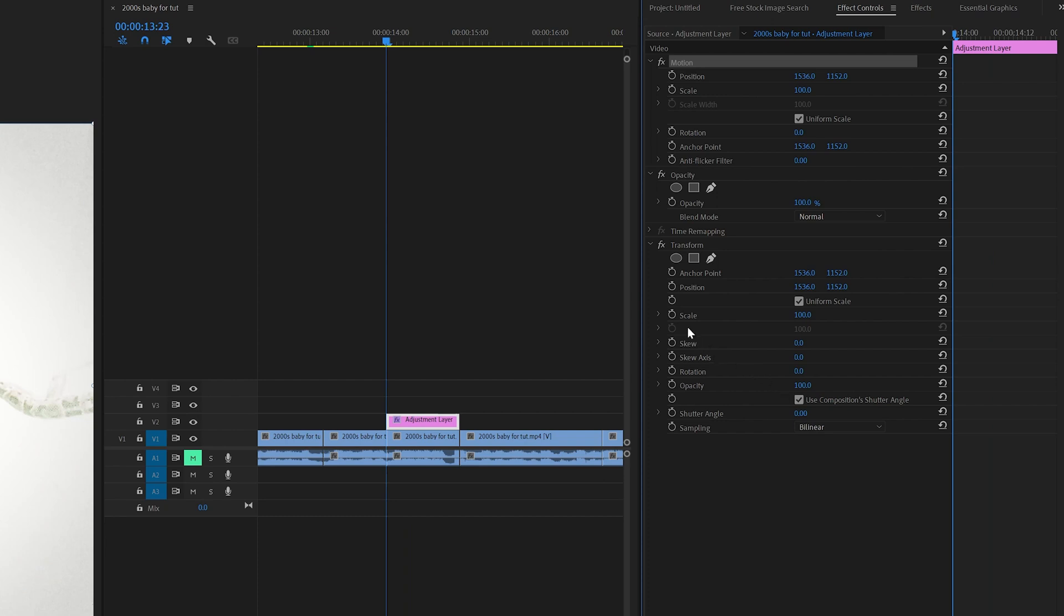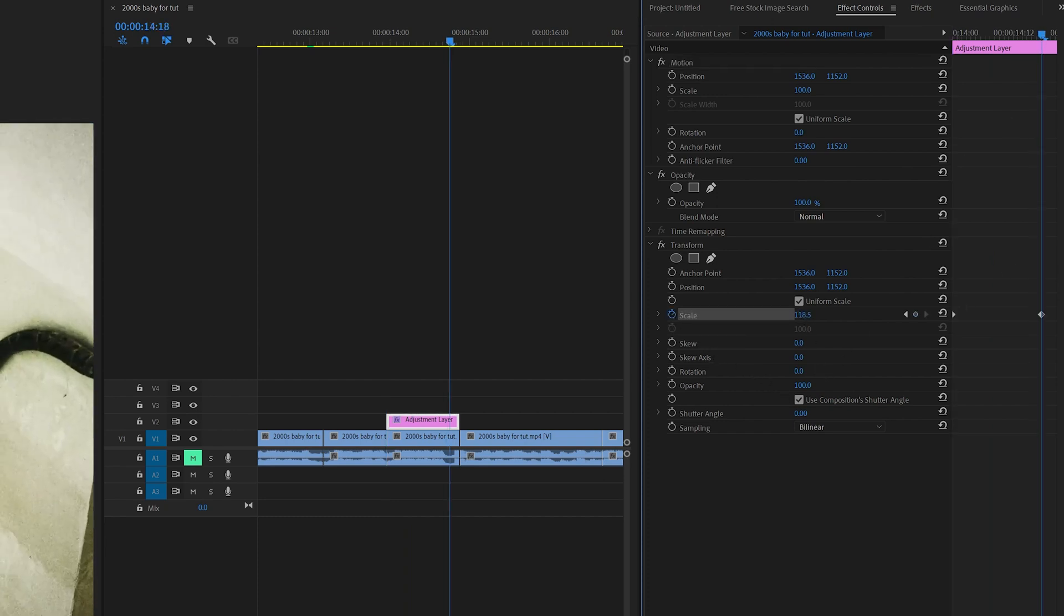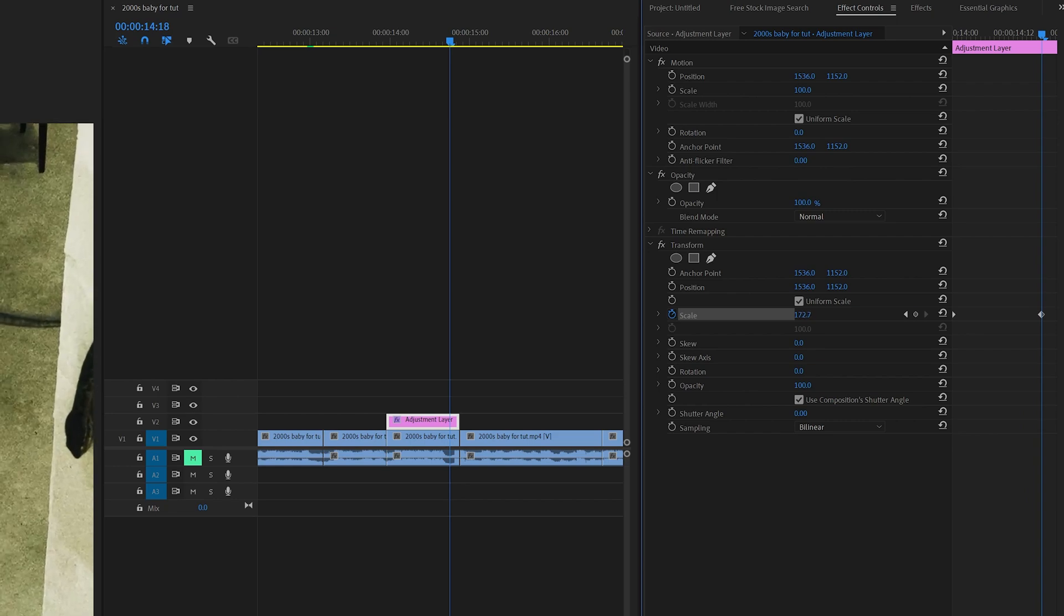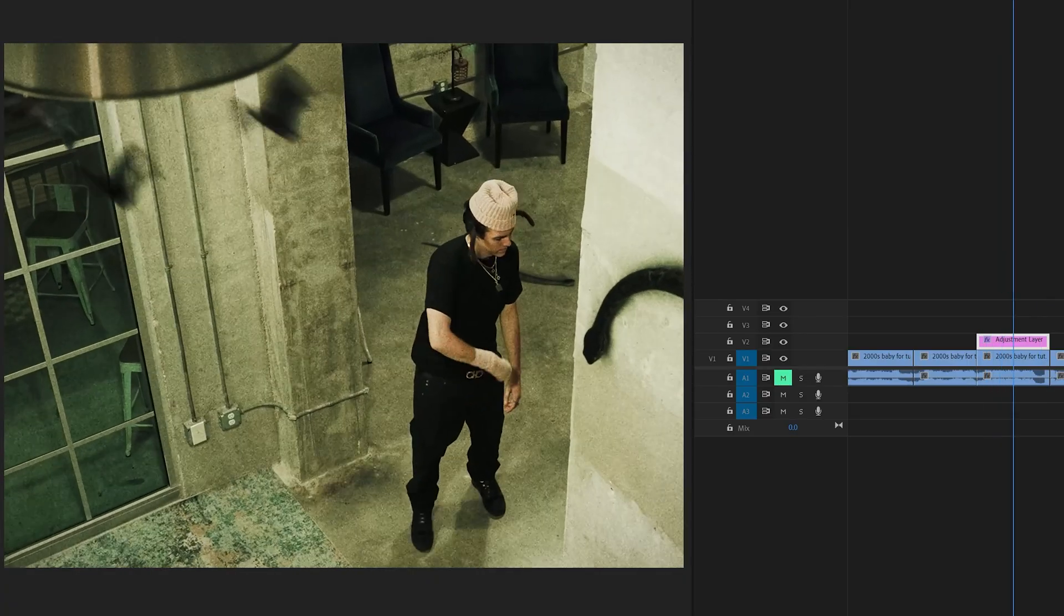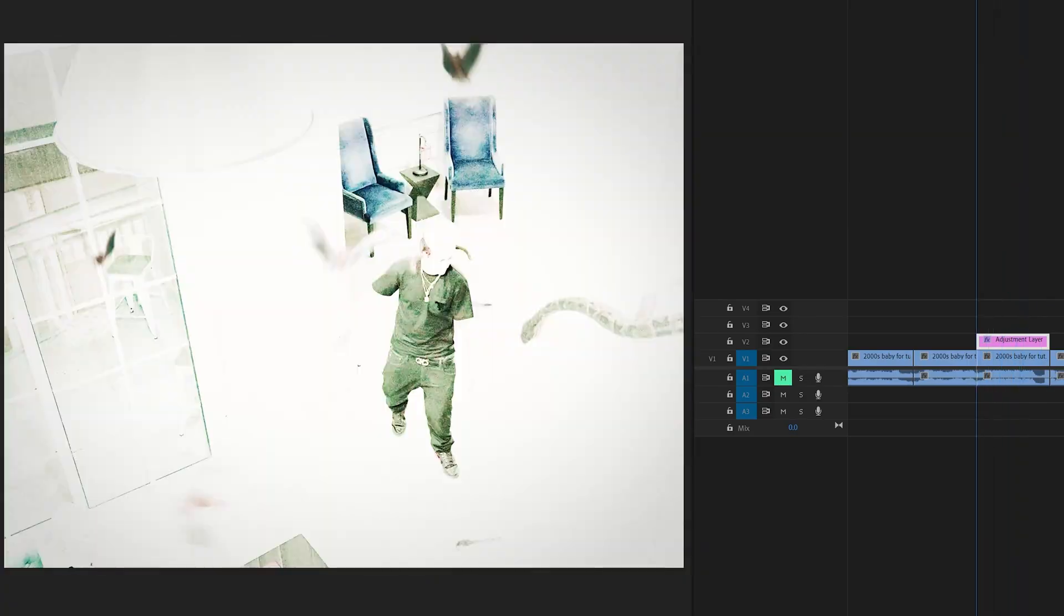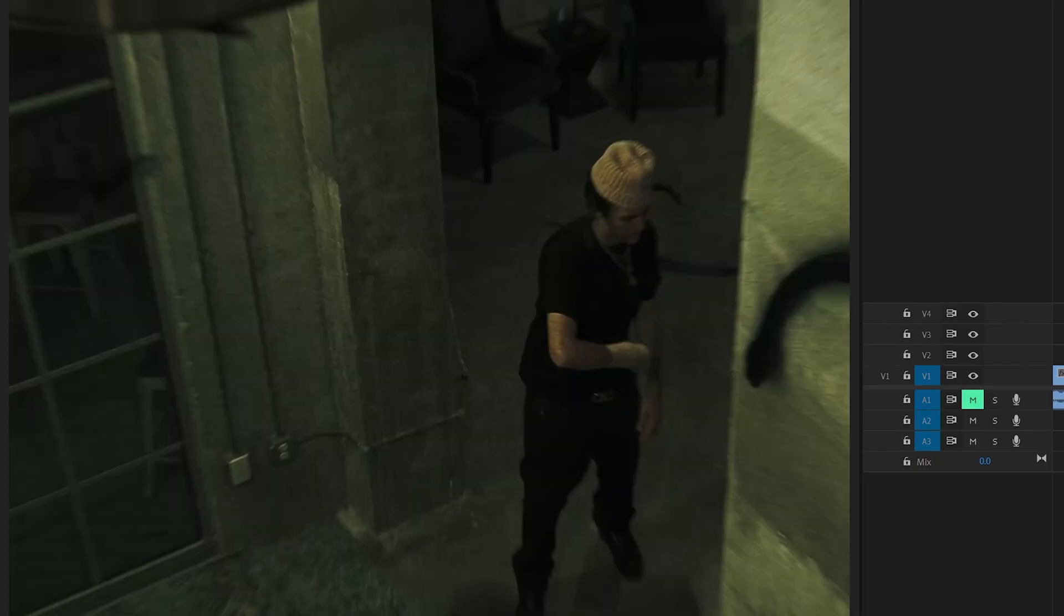So if we go to the very beginning just like before and we keyframe the scale, and then we go to the end and have it scale in by bringing it up just like we did before, you guys can see it looks the exact same as before. But if we go ahead and turn off the use composition shutter angle, and we play with the shutter angle ourselves by turning it up, I'm going to bring it up to 360, which is the max.